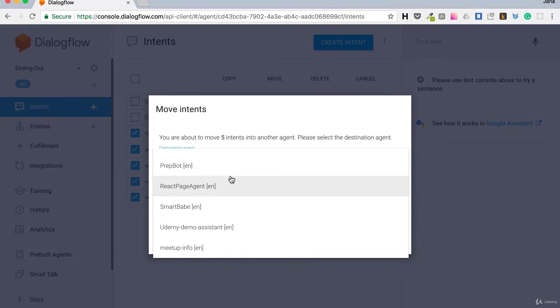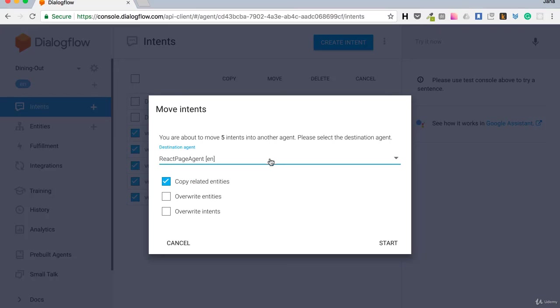But ok, let's stop here. I won't move them since my bot will not provide dining out information. But this is how I would use prebuilt agents. And if I'm doing some service from predefined agents, like booking flights, this would save a lot of time.